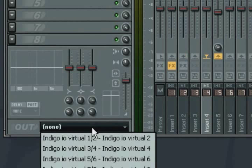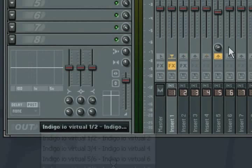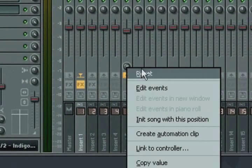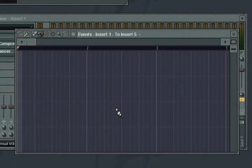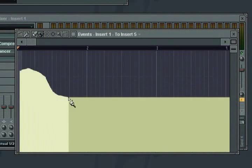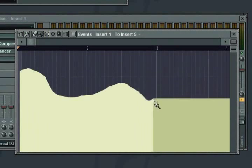Because the send amounts can be fully automated within FL Studio, you can achieve similar flexibility to what you would get in a dedicated surround mixing environment.